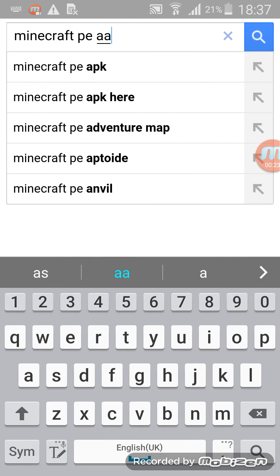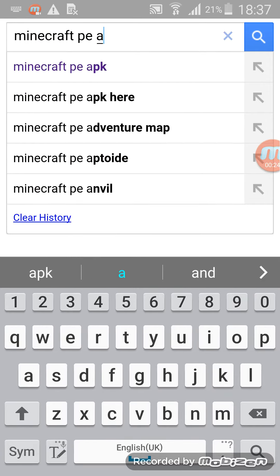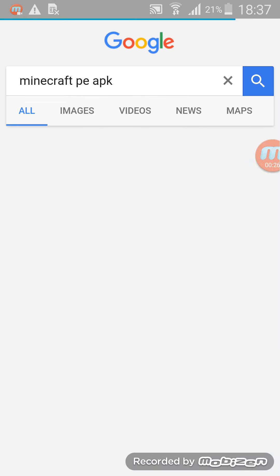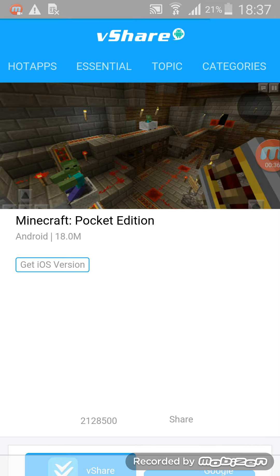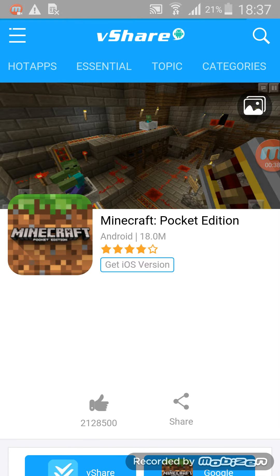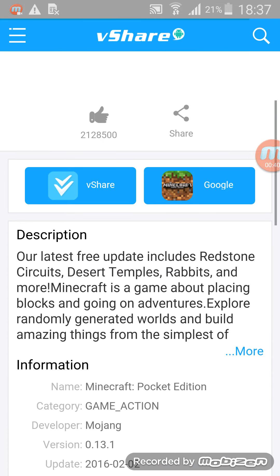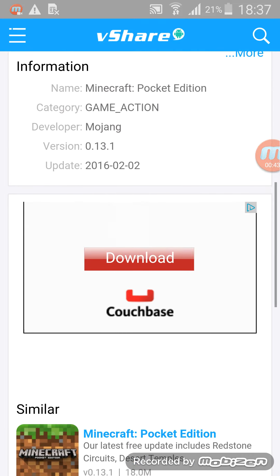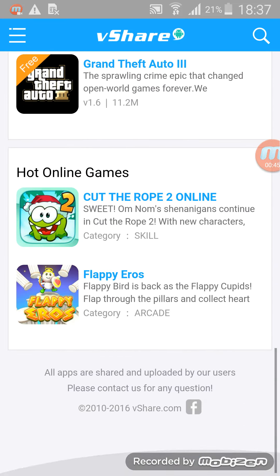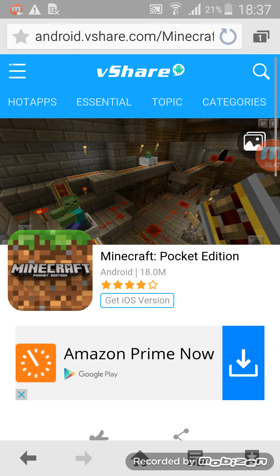P-E-A-P-A-P-K, and then go under this one — not the first one, go on the second one called Andrew V-Share. Yeah, that one. Click on that one and then wait a minute, and then this is the download.